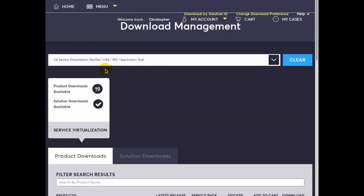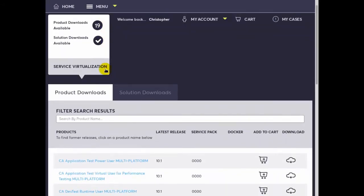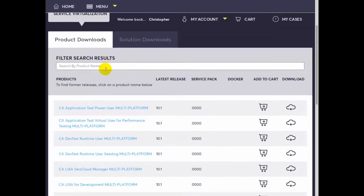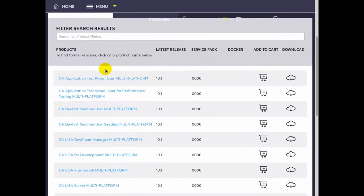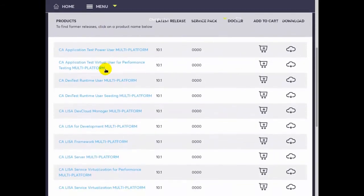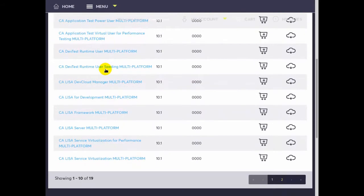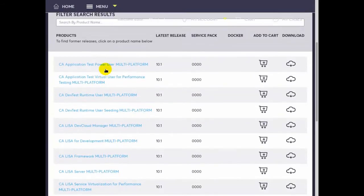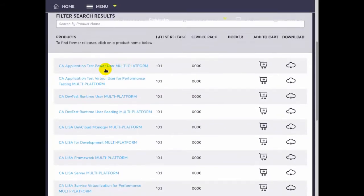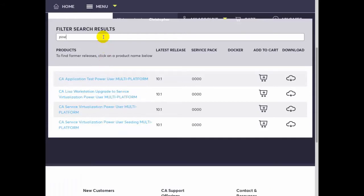Then we scroll down to see under the product downloads tab the DevTest products we have access to. In our demo we want to select CA Service Virtualization for power users multi-platform. So we'll filter the list by typing power and select the particular product that we're interested in.